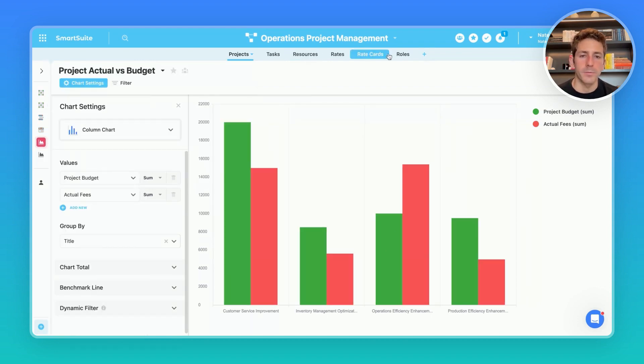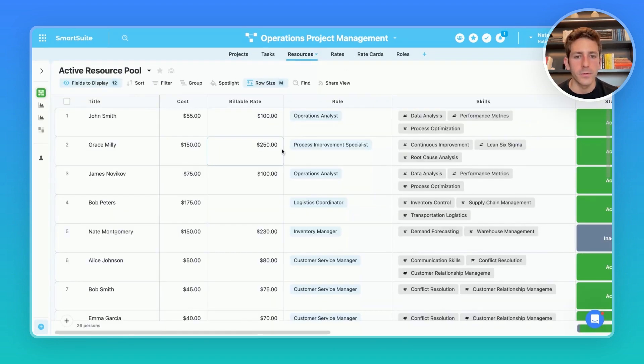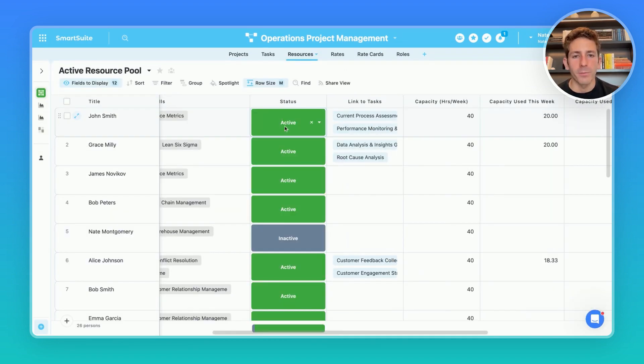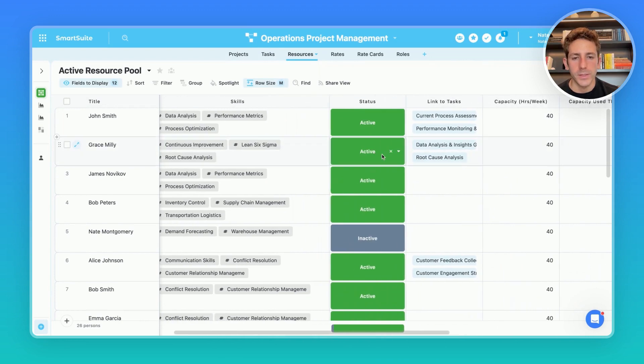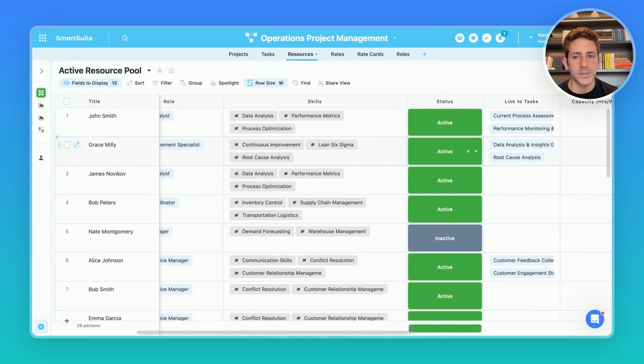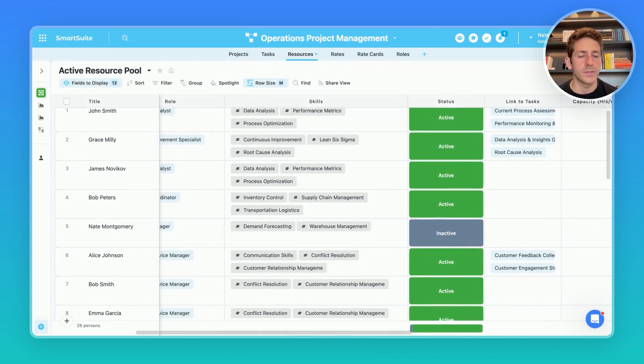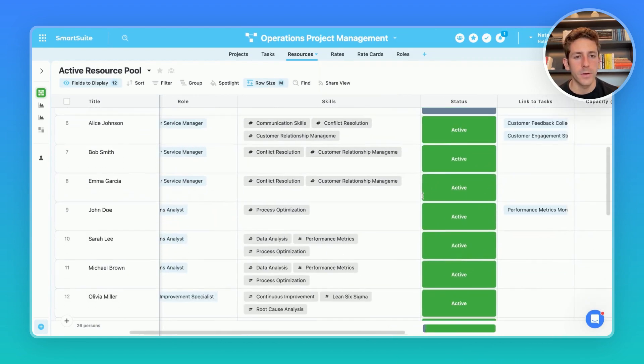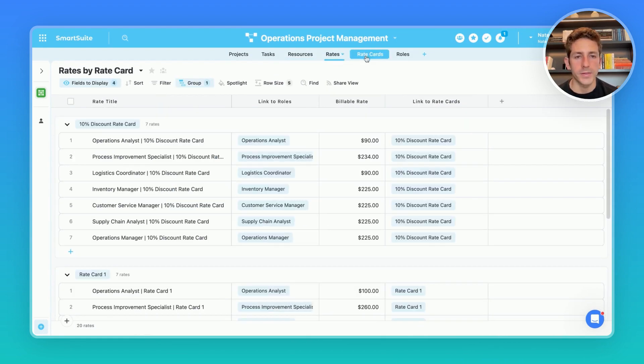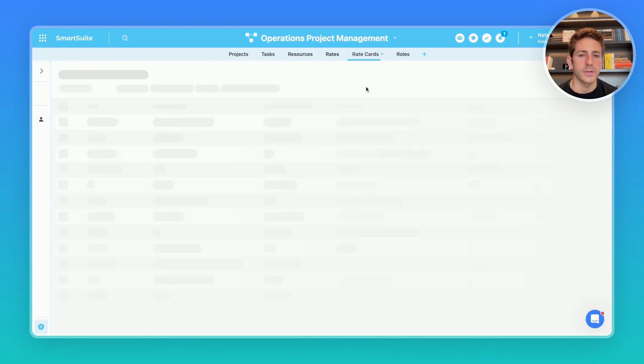SmartSuite is also super adaptable and flexible in the fact that you can always have a running and active list of your resources where you can change the status of people to inactive. The work assigned will still remain there for the past information. The same goes for the rates and the rate cards.